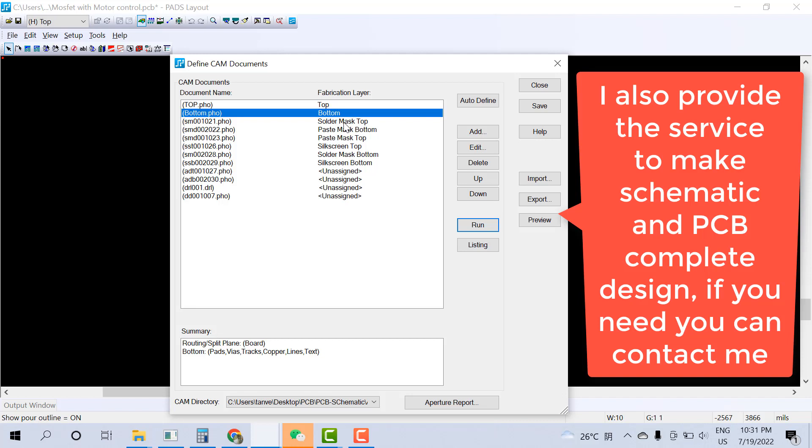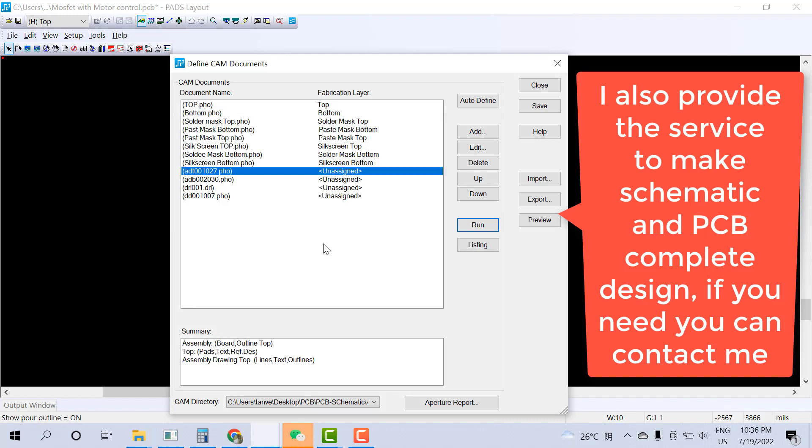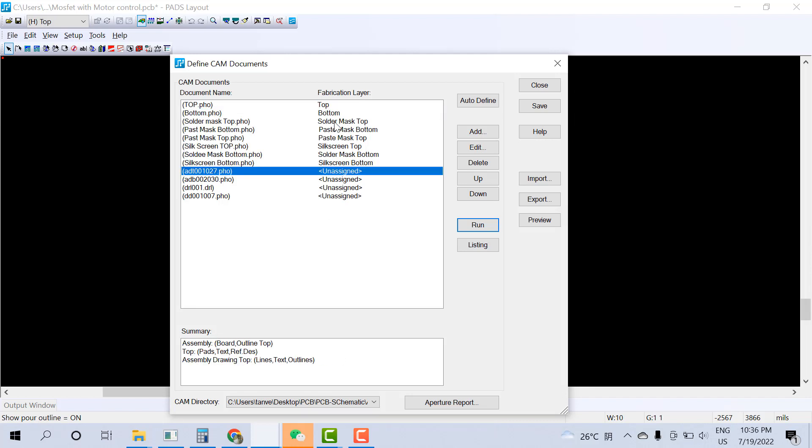Next is the solder mask top. Here you give the name for all other layers. So here are some layers without any naming. You can leave them as like this.